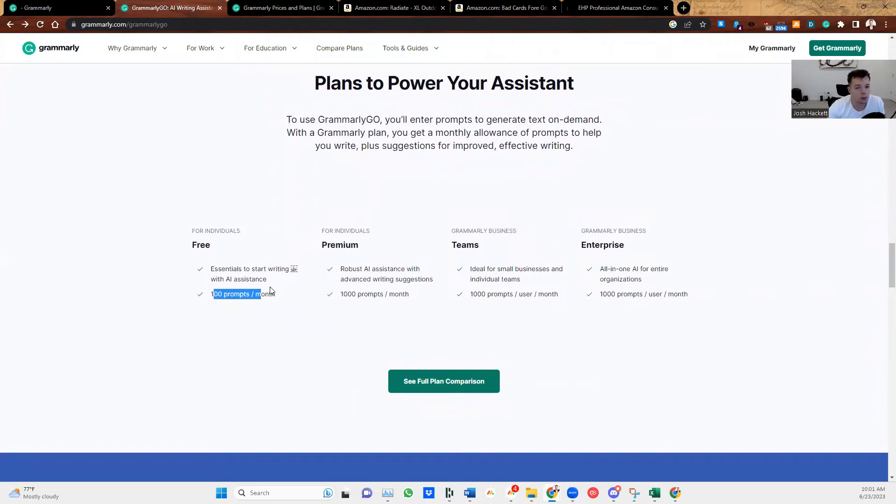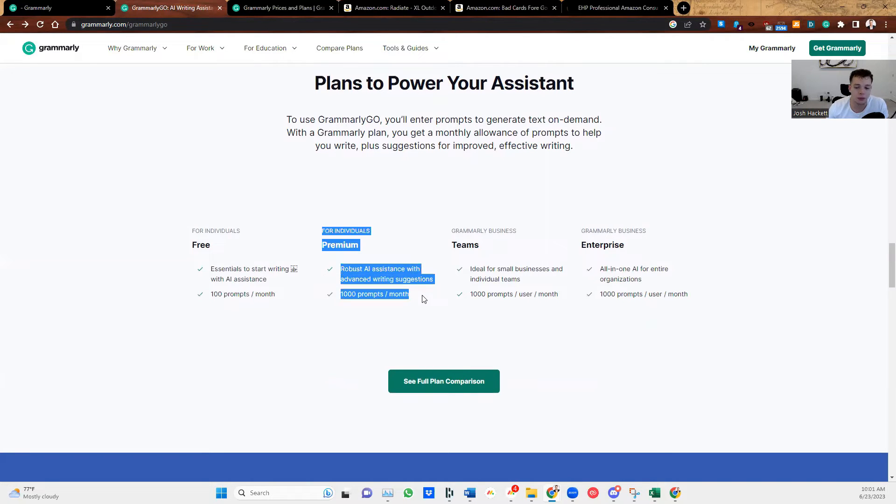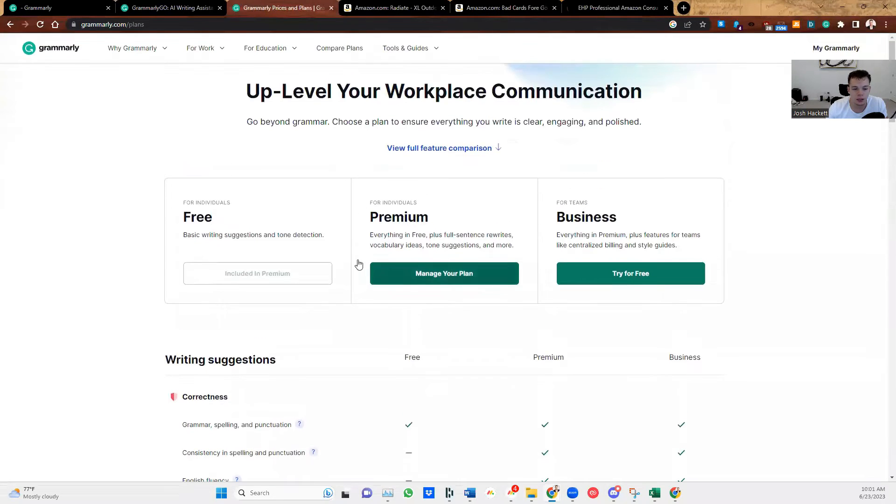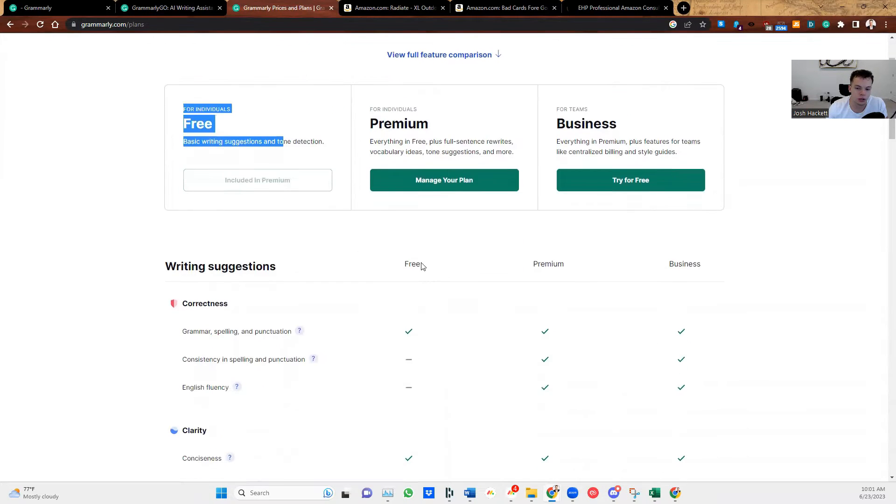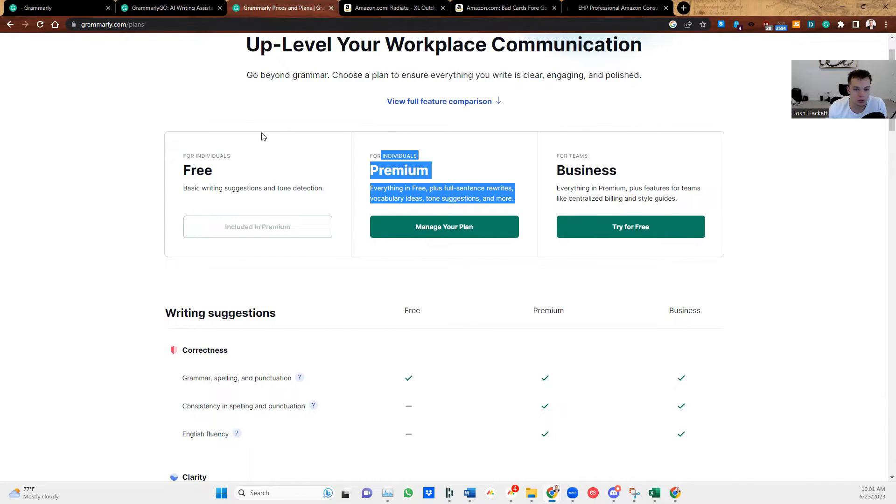So you get a hundred prompts per month. You can use Grammarly Go a hundred times per month for free. If you want to purchase one, they have a premium version where you can use a thousand prompts per month. So there's a lot of different options. And then here's the pricing. Here's the free one. Of course, you can just start with the free, then they have premium and business. I recommend you just start with the free one and see how it goes.